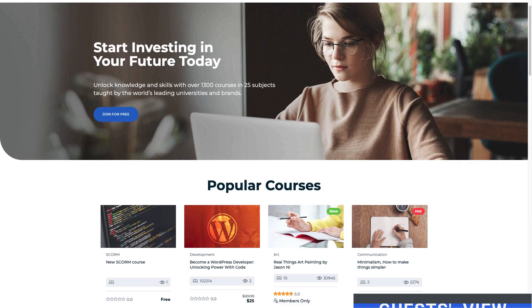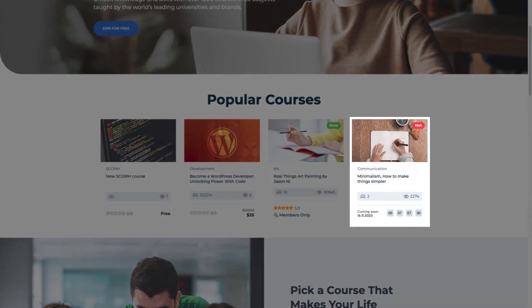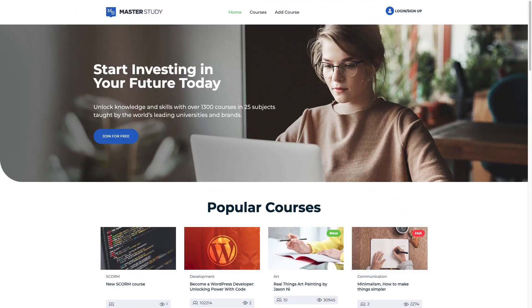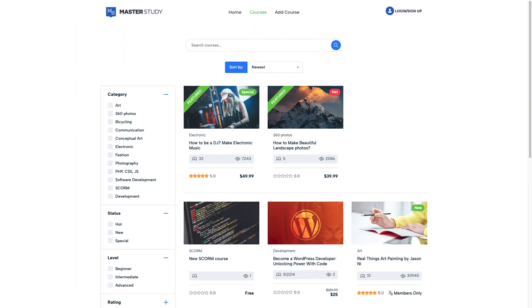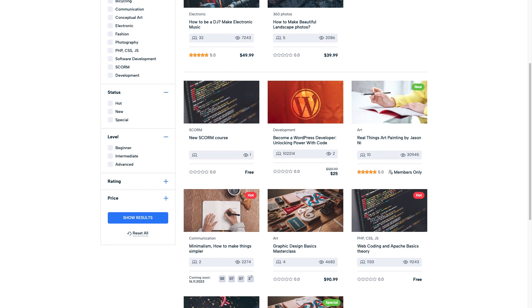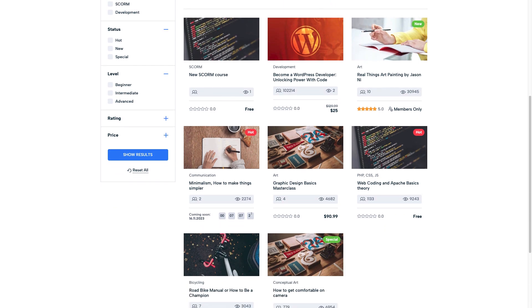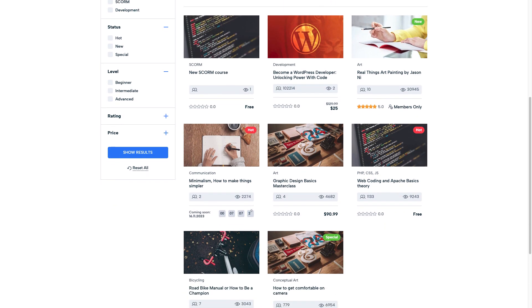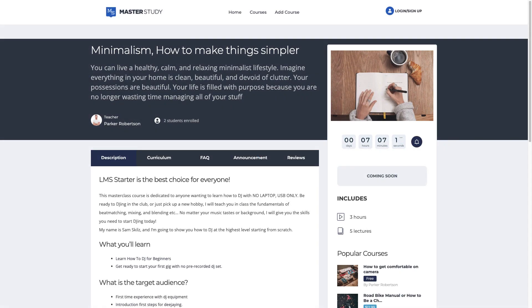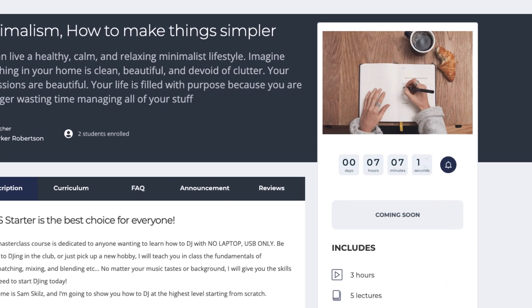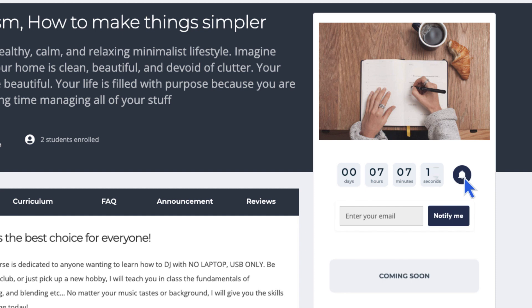Let's see how it looks to guests and students. Guests of your website can also get the notification by typing their email address.